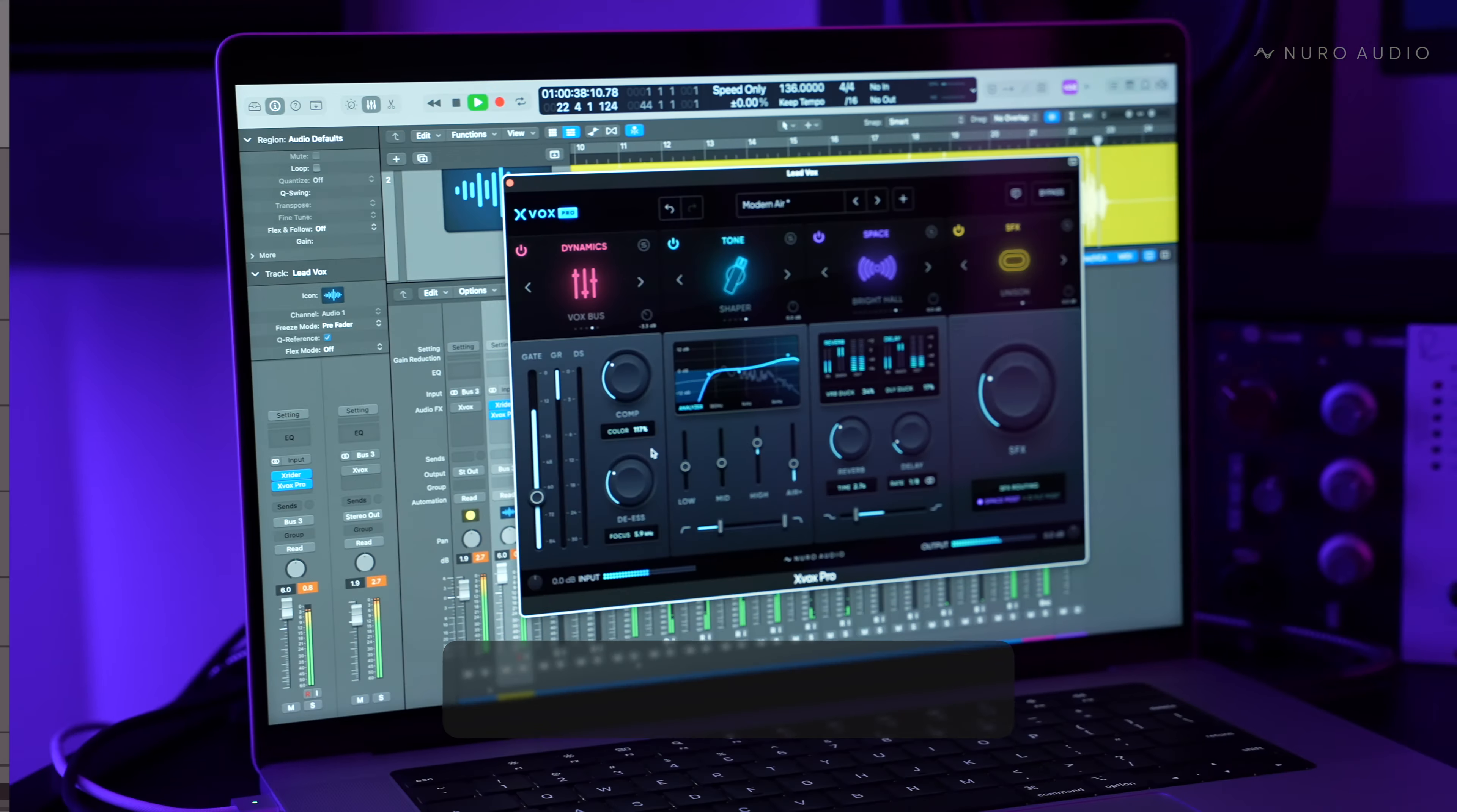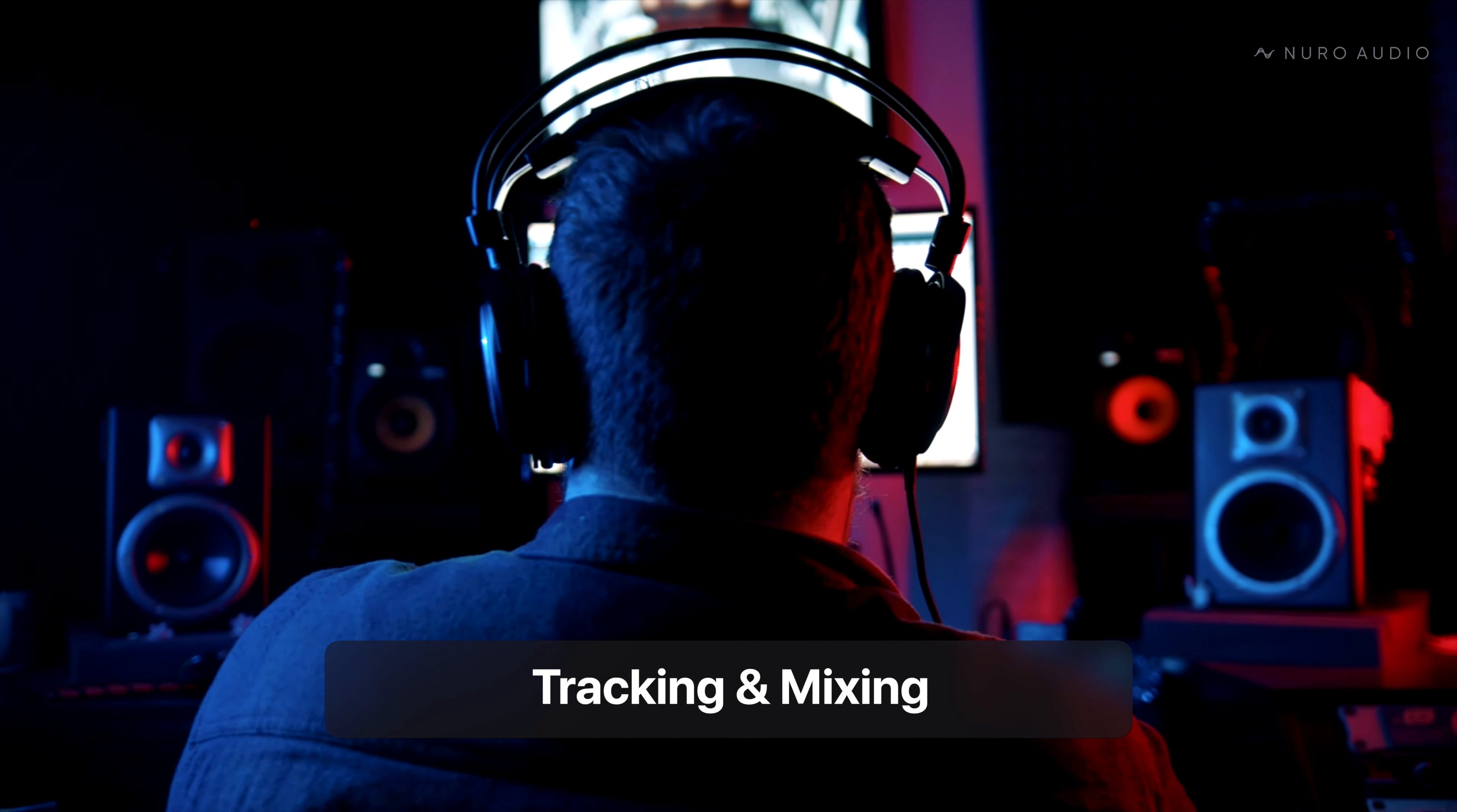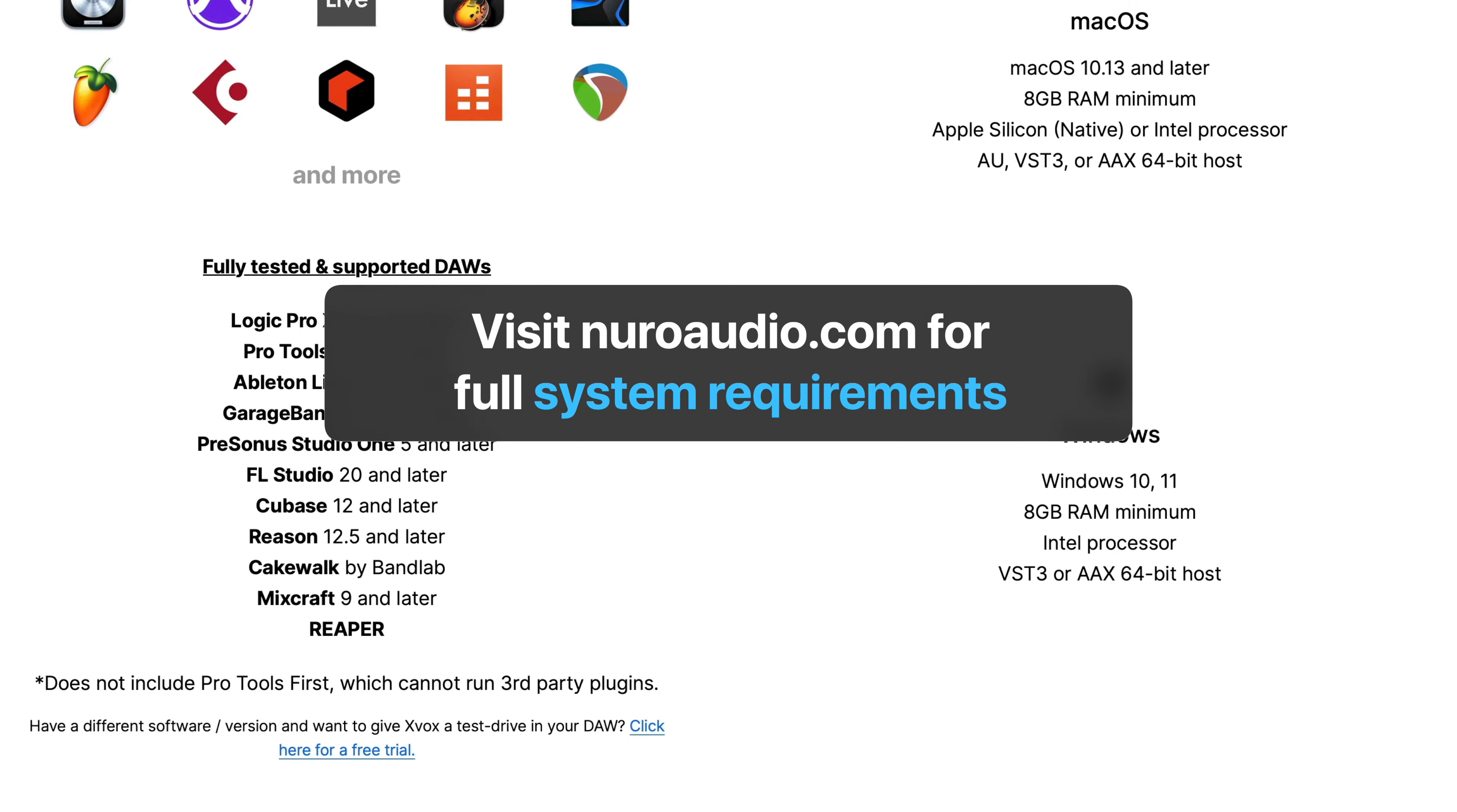Xbox Pro is powered by next-gen audio DSP algorithms, so it's incredibly CPU-efficient and is zero latency, so you can track through it and get the same pristine quality as when you're mixing. It's compatible with all major DAWs on both Windows and Mac, including Intel and native Apple Silicon support. For a full list of system requirements, check out our website at neuroaudio.com.